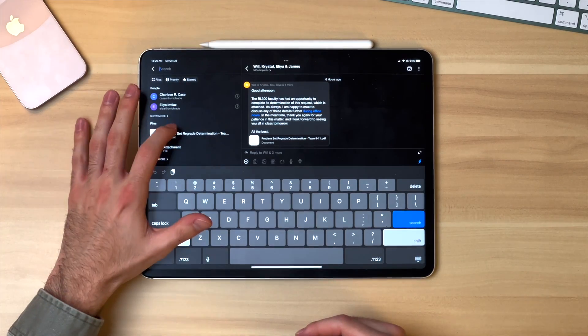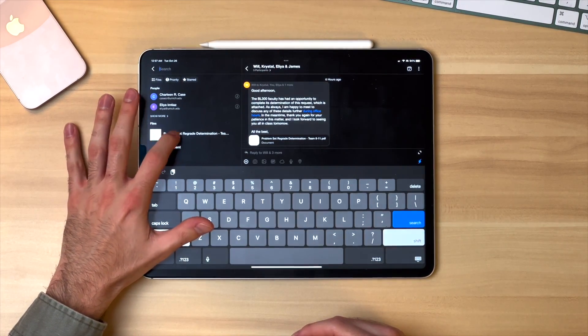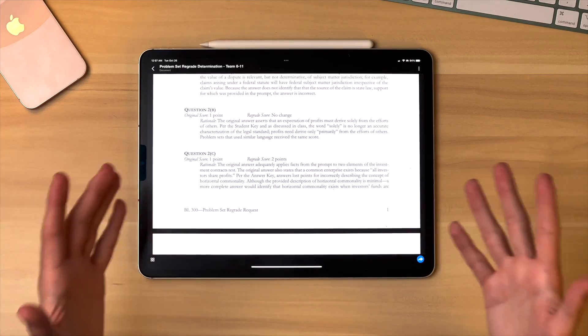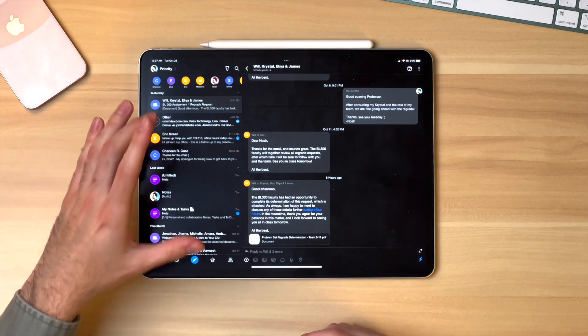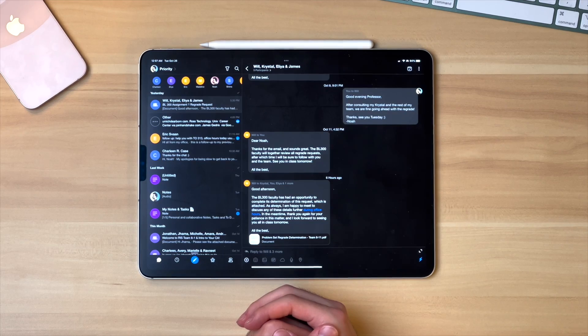I won't even search something because a file I want to look at — this problem set regrade determination — is already right here. It had to do with an assignment my group and I turned in for business law class that we needed regraded. I didn't have to dig through previous emails to find it. Also, I have a bunch of emails from teachers and professors, and this app will sort your mail priority-wise so what's most important shows up. That's nice for staying organized when your inbox gets very cluttered.